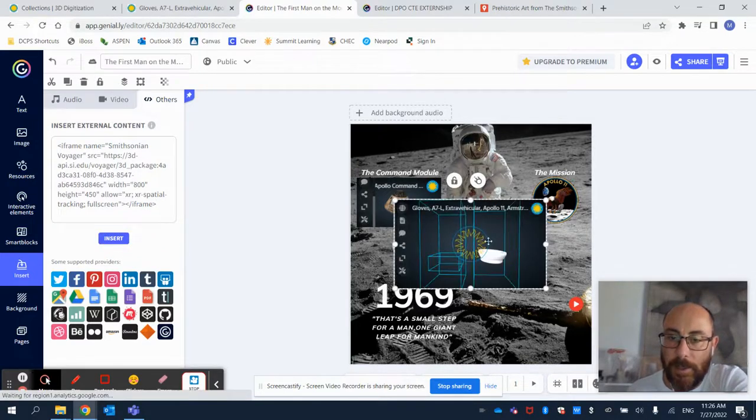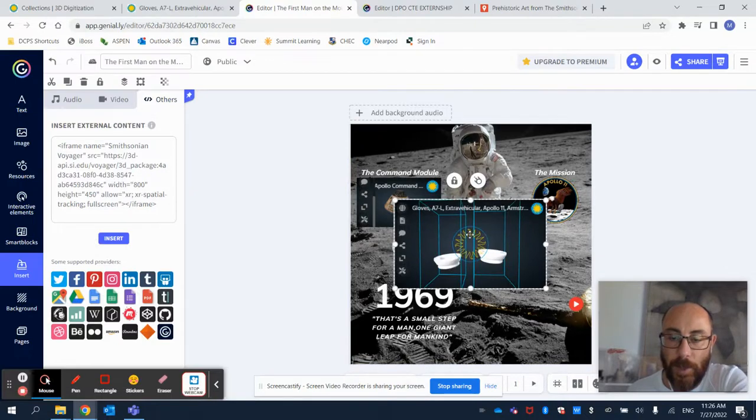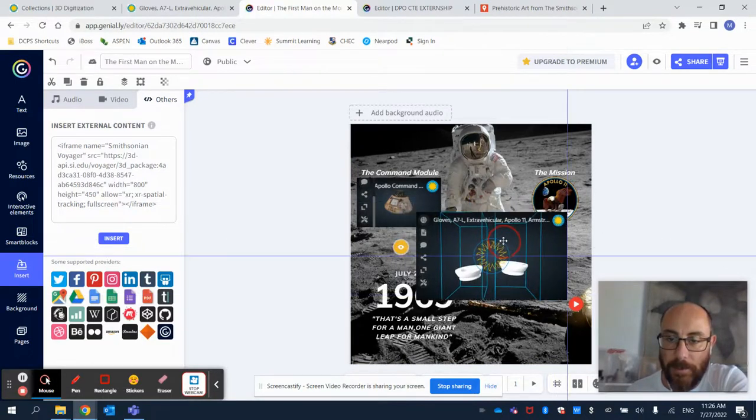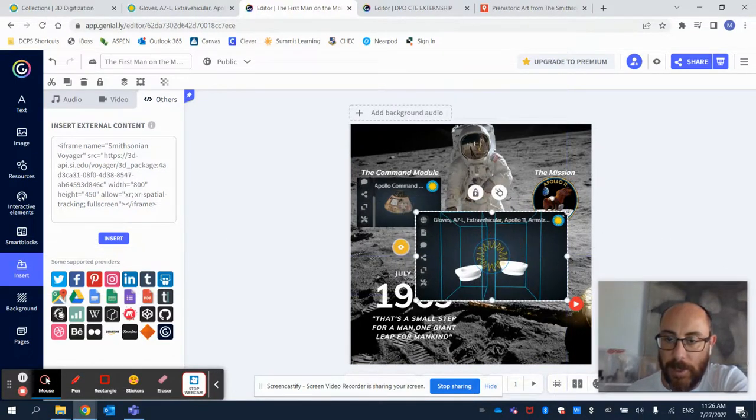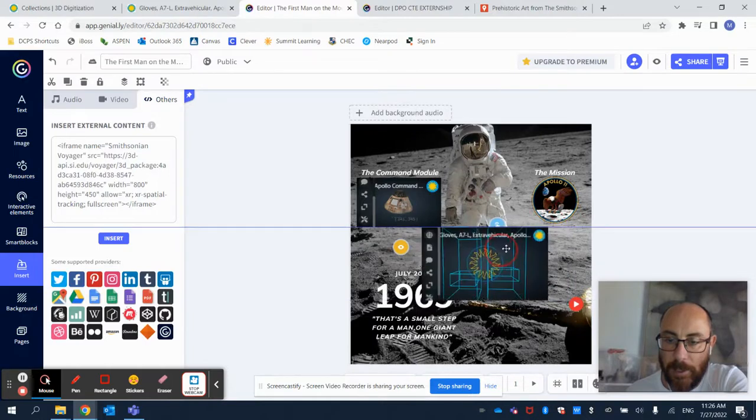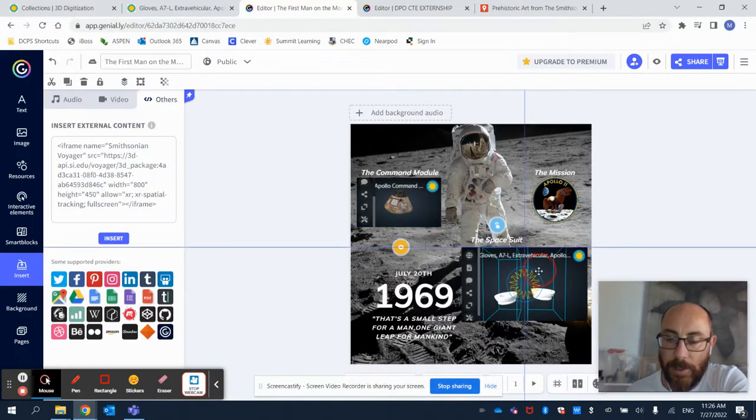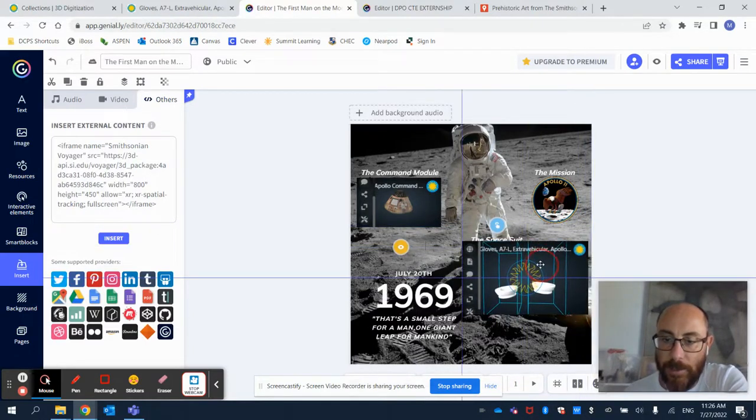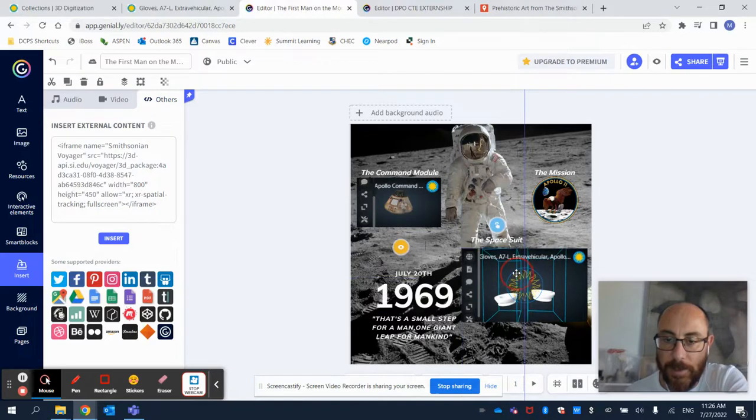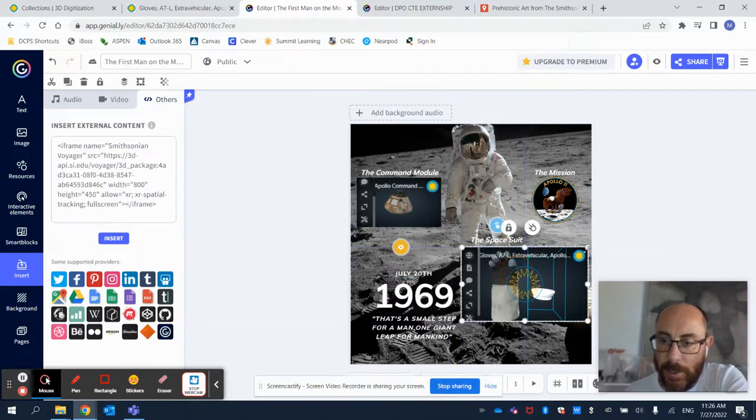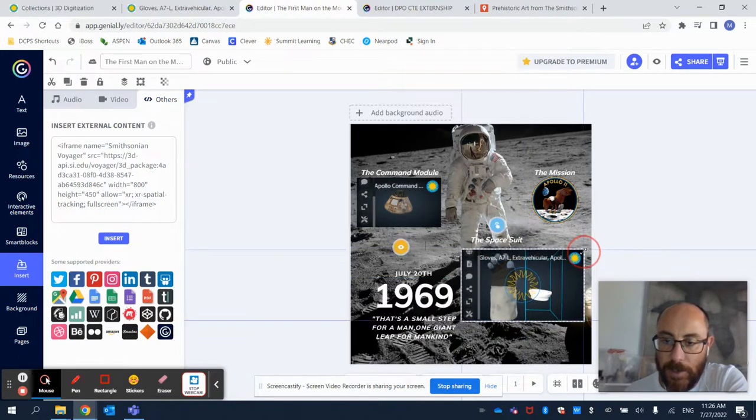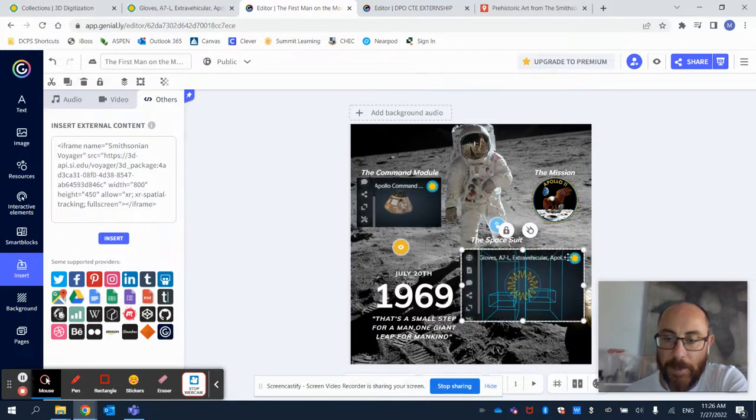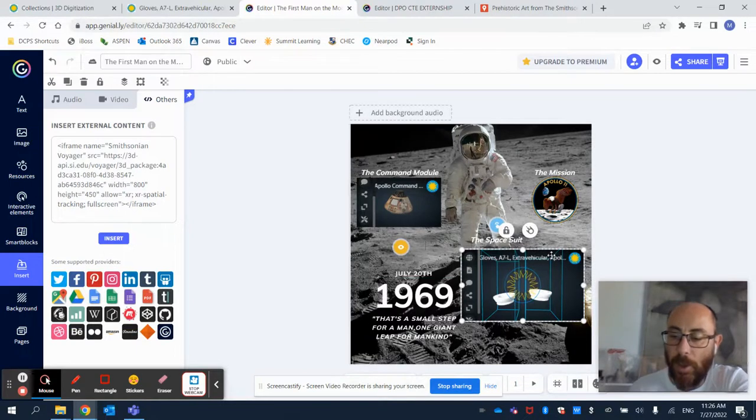And doing it this way, I will get the 3D model, as you see, as a new window that I can enlarge or reduce the size to put everywhere else into the interactive image that I'm creating. Again, this is one option.